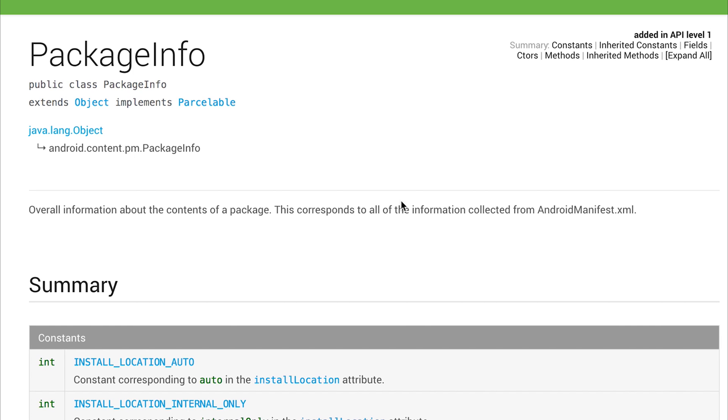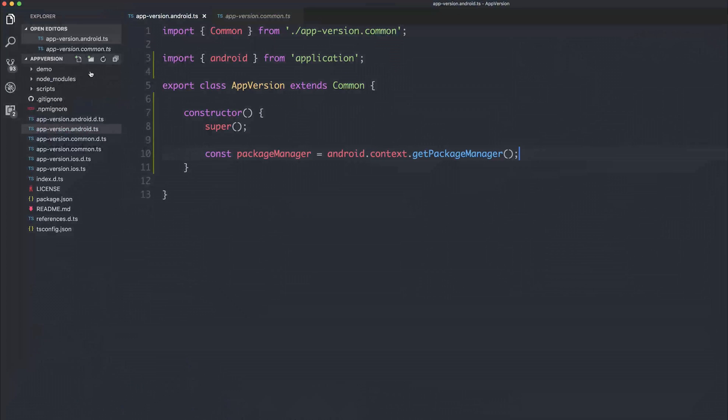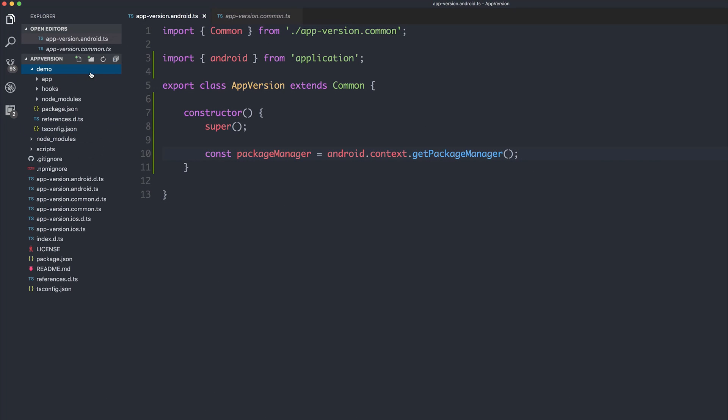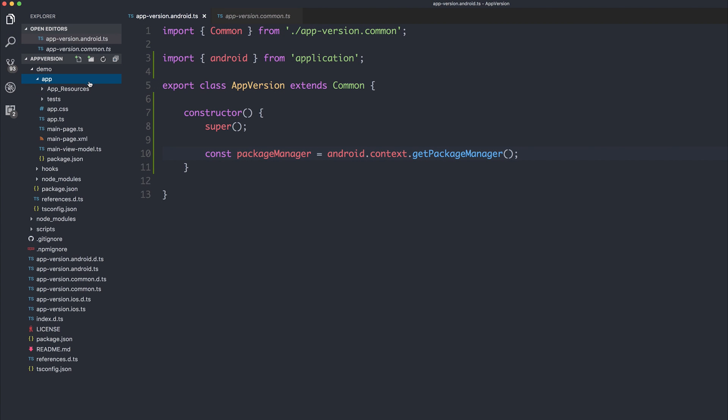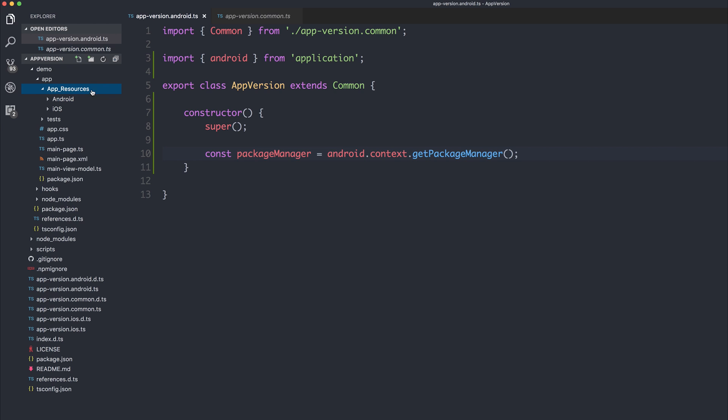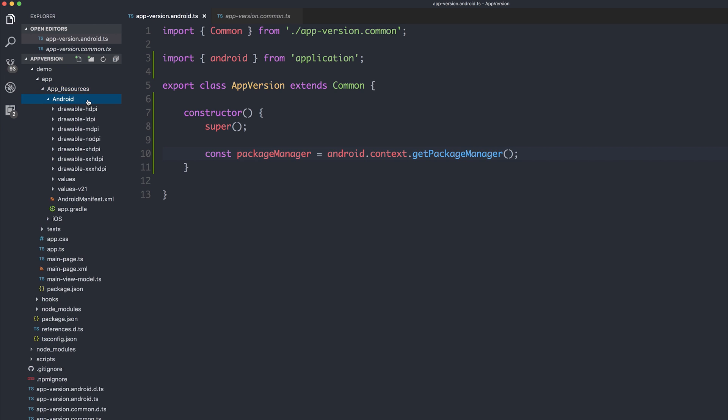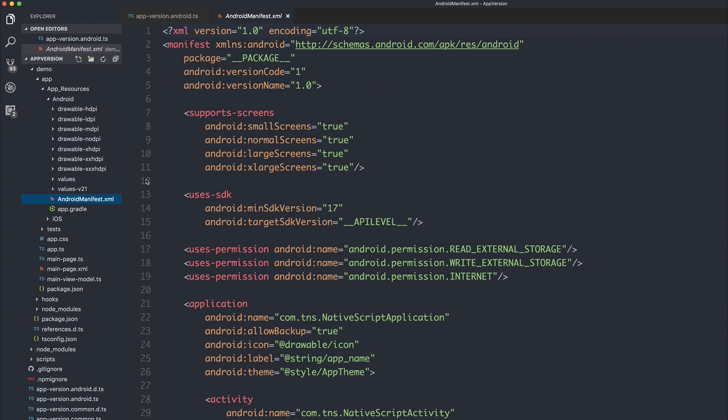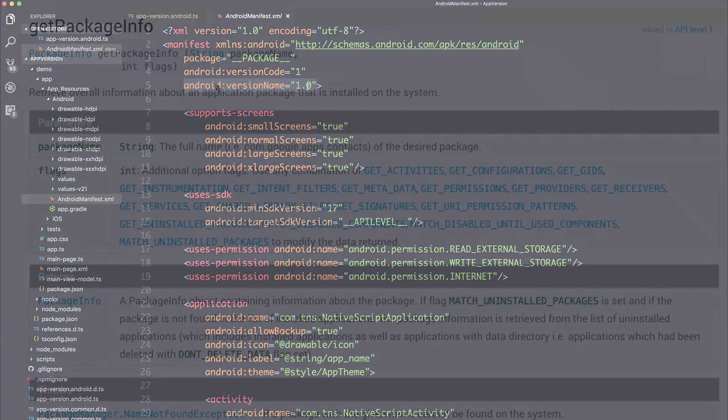And as you can see, this corresponds to all the information collected from the AndroidManifest.xml. So inside of our demo application under app, app resources, Android, we have the androidManifest.xml. So we want to get this version name, which is 1.0. We could change this and we get a different version name when we actually retrieve it using our plugin. But for now, what we want to be looking for is that 1.0.